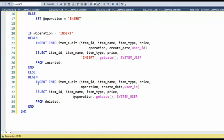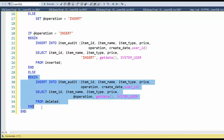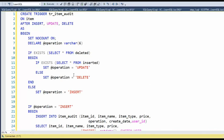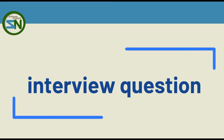In this next section, notice on line 31 operation, guess what? I'm going to be using that variable at operation. In this case, the else supports the update and delete statements. Pretty sweet, yeah? And there you have the TR trigger item audit.